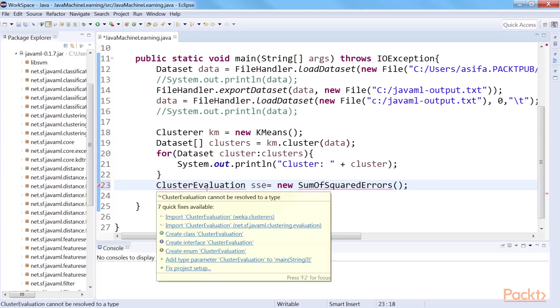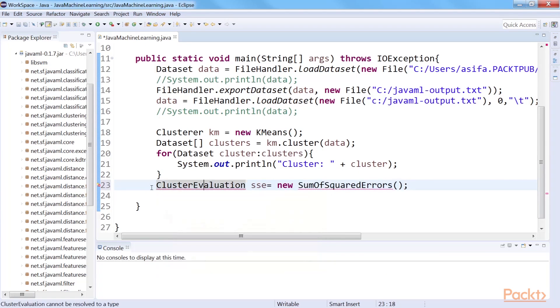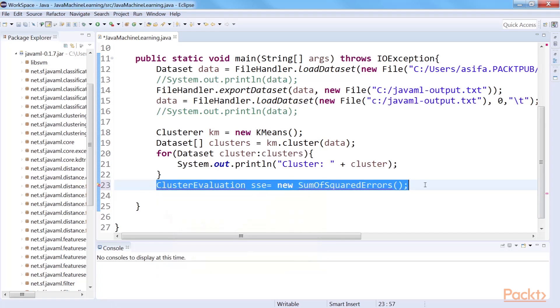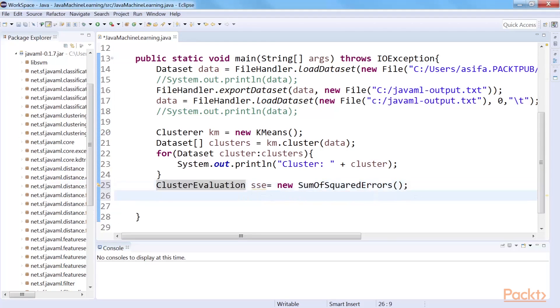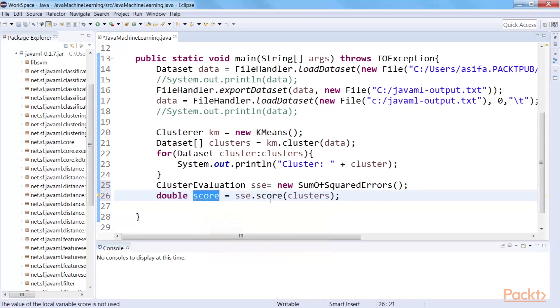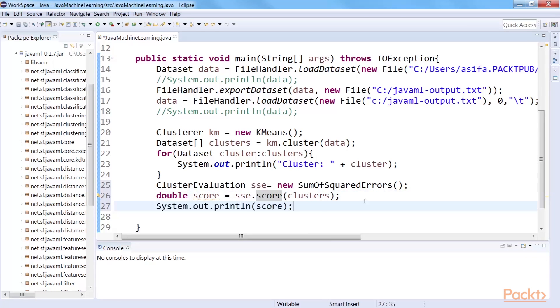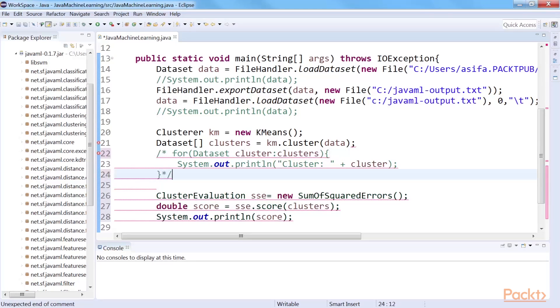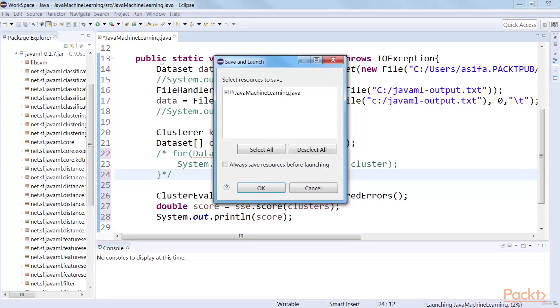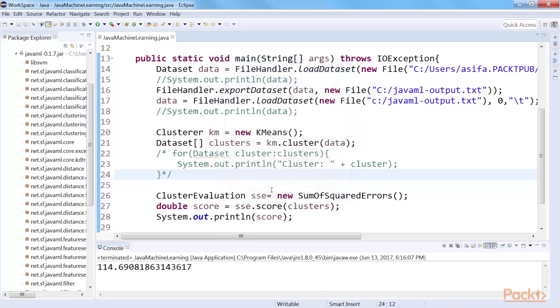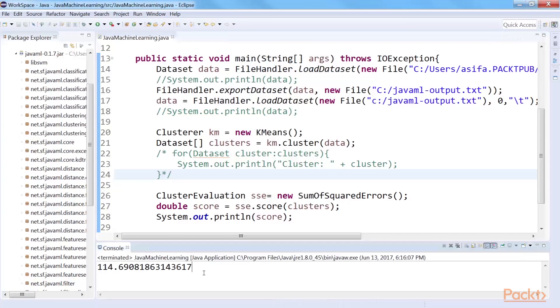Sum of squared errors is one of the measures to evaluate the performance of a clusterer. We use the cluster evaluation class to measure the error of clustering. Next, we simply send the clusters to the score method of the object to get the sum of squared errors of clustering. Let's print the error score. Okay, so we get this in the output. It is the sum of squared error of k-means clustering for the iris dataset.